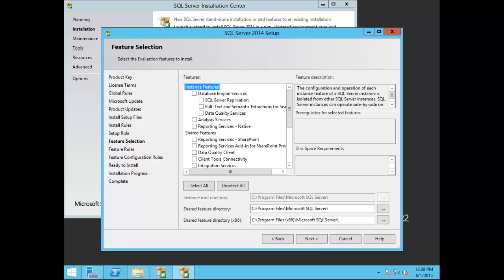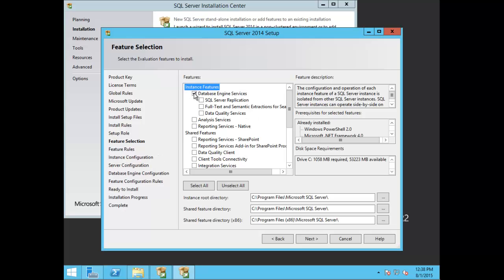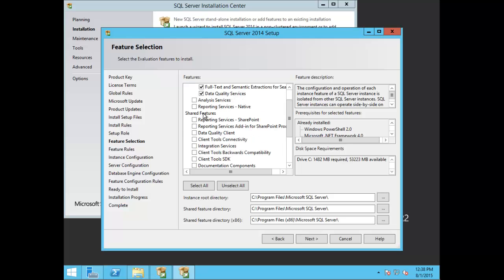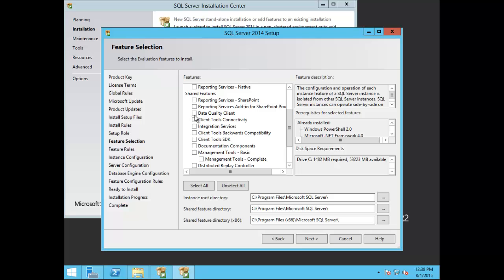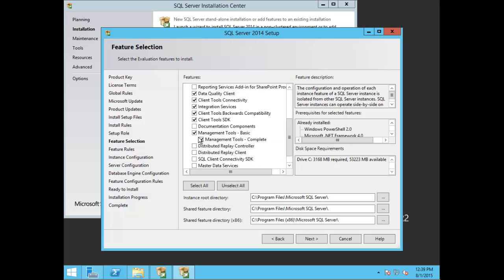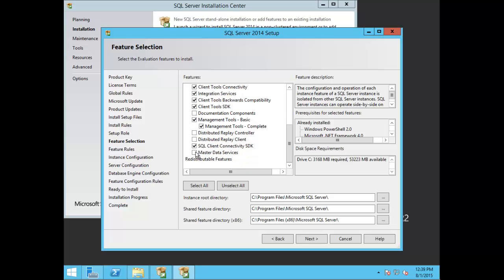Now you're presented with your feature selection. Review all the different features you want to implement in your environment. In this demonstration I'm going to choose database engine services, SQL Server replication, full-text semantic extractions, and data quality services. Under shared features I'm going to add data quality client, client tools connectivity, integration services, client tools backwards compatibility, client tools SDK, management tools complete, SQL client connectivity SDK, and master data services.